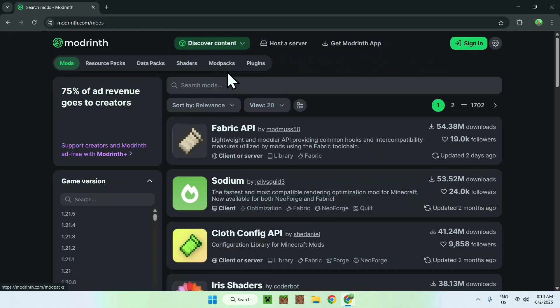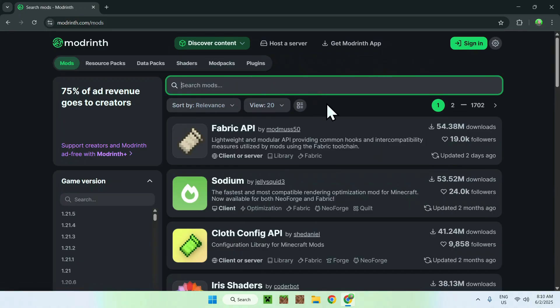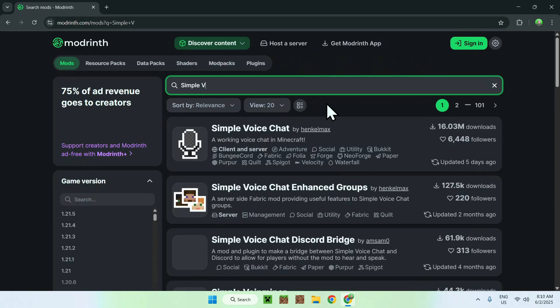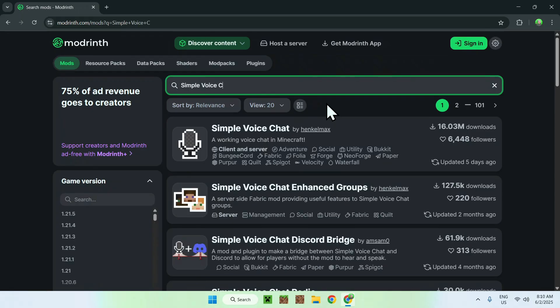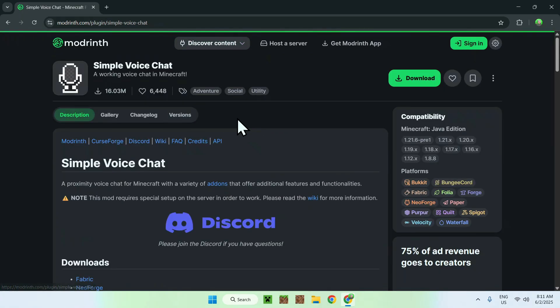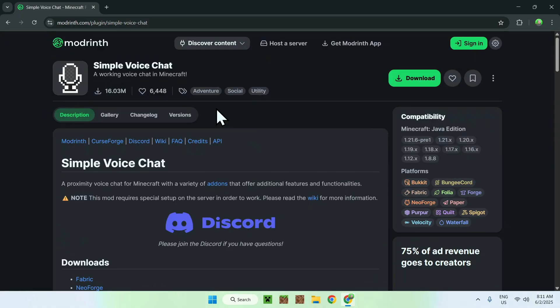Go to Search Mods and search up Simple Voice Chat. Click on the mod's name and it will bring you to this page.